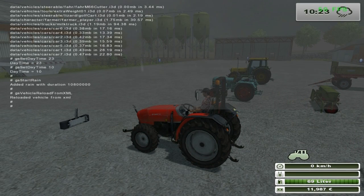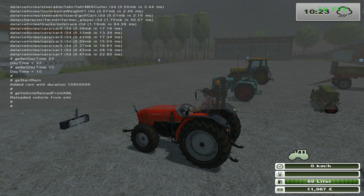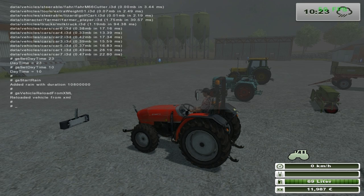When sitting in the vehicle, we can enter the command gsVehicleReloadFromXML, and the settings will then be dynamically reloaded and applied to our vehicle. Such settings include the system of springs and shock absorbers, the steering speed, and the characteristics of the engine and transmission. With this, we can easily check the different settings of our vehicle and incrementally upgrade the performance without having to restart Farming Simulator after each change.